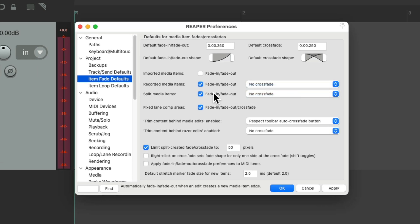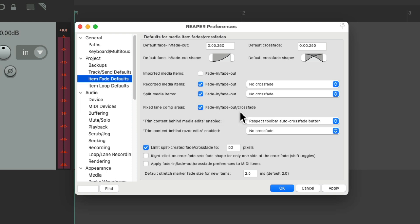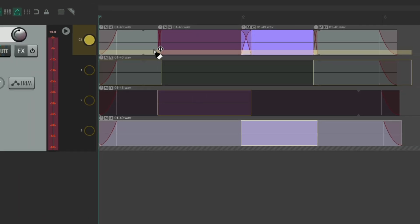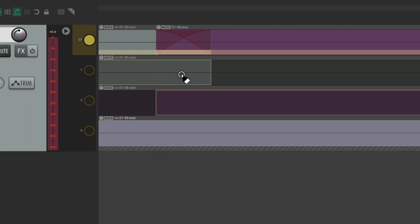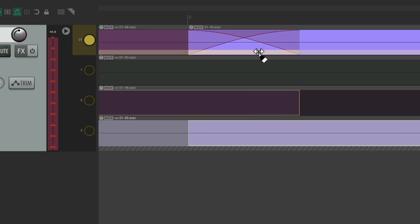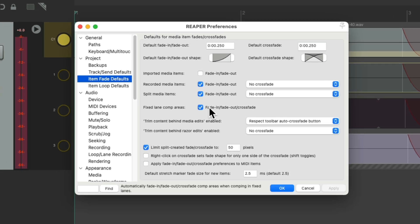Finally we have the Fixed Lane Comp Areas with only one option: to fade in, fade out, and crossfade when choosing different comp areas, or to turn them off completely. With them on — which is the default — when we're choosing different areas to comp, if we zoom in we can see they're going to crossfade by default. This area fades out or crossfades into the next area.